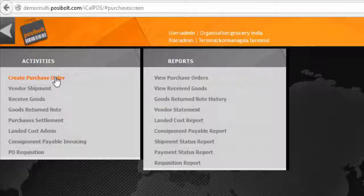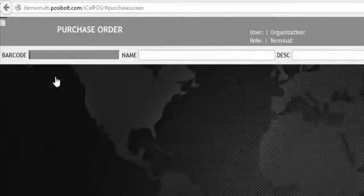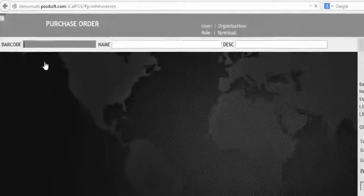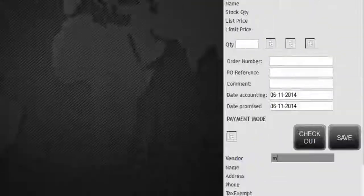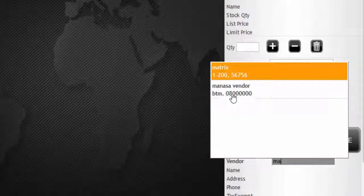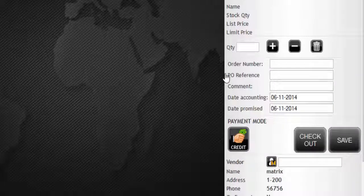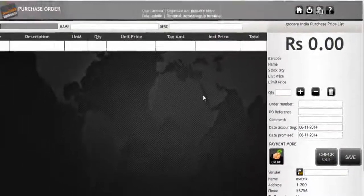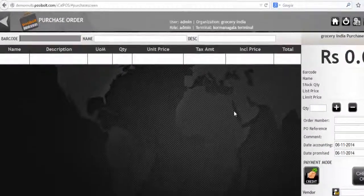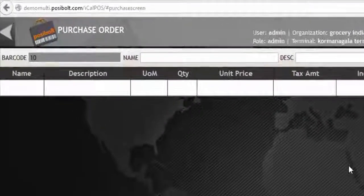Click on purchase then go to create purchase order. This is the purchase order screen. Enter the vendor name from whom you are going to receive goods. Then add products into the cart and also the quantity of products.